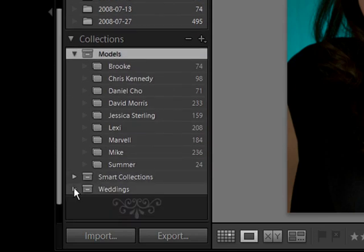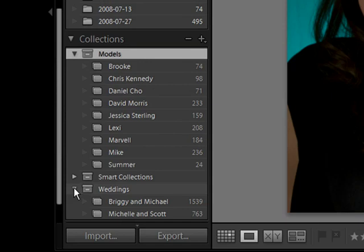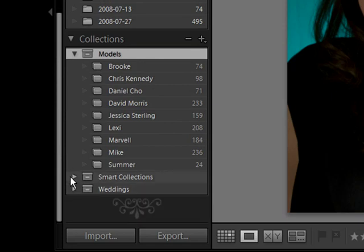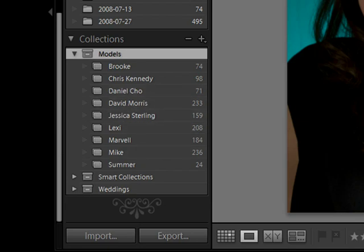You can see down here I have a weddings collection set, and then underneath that I have different weddings. So under here I can do a lot of different things. I'm going to go ahead and open up this one and go over to develop.